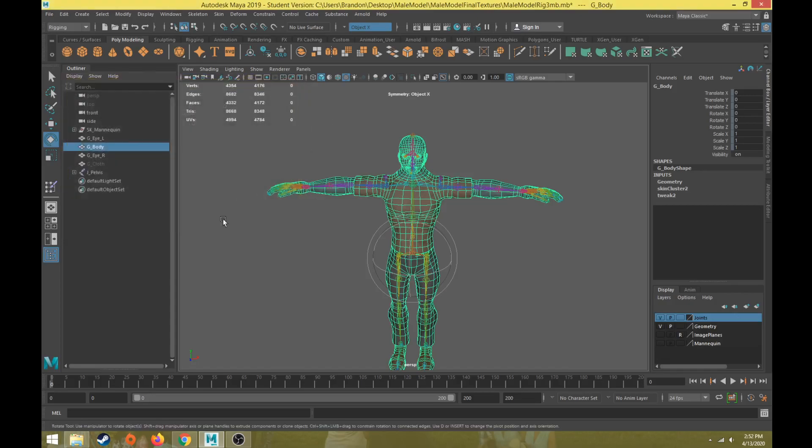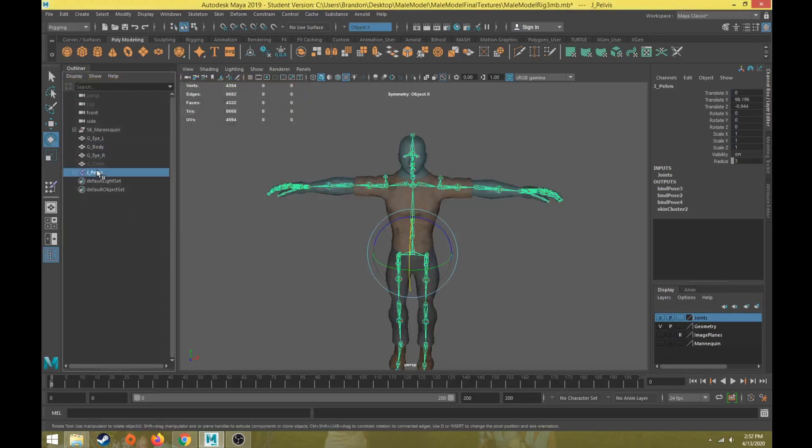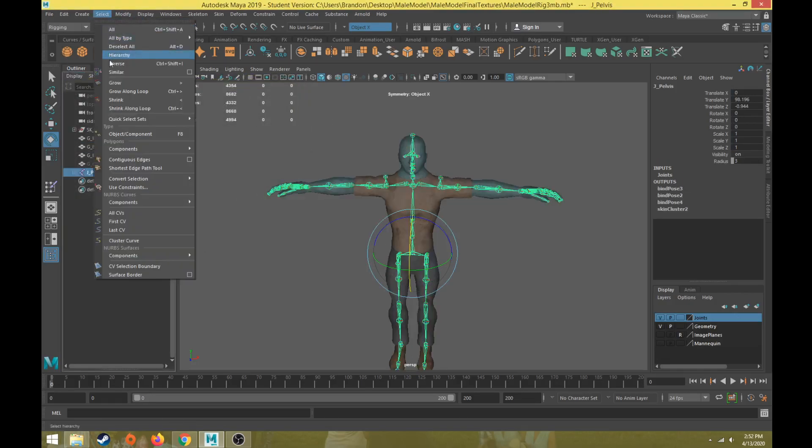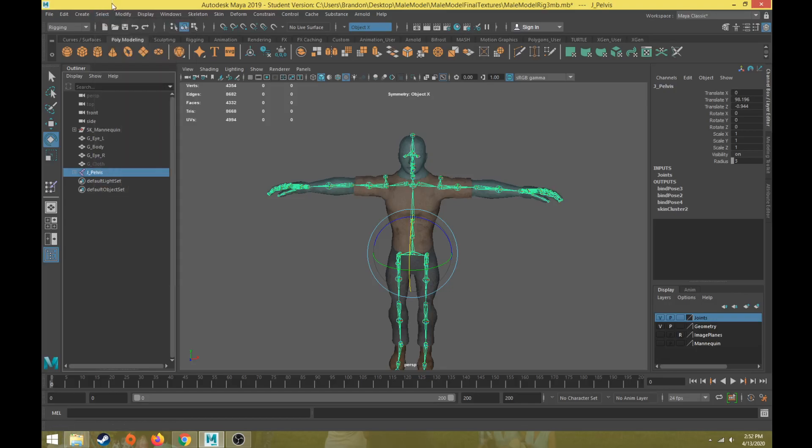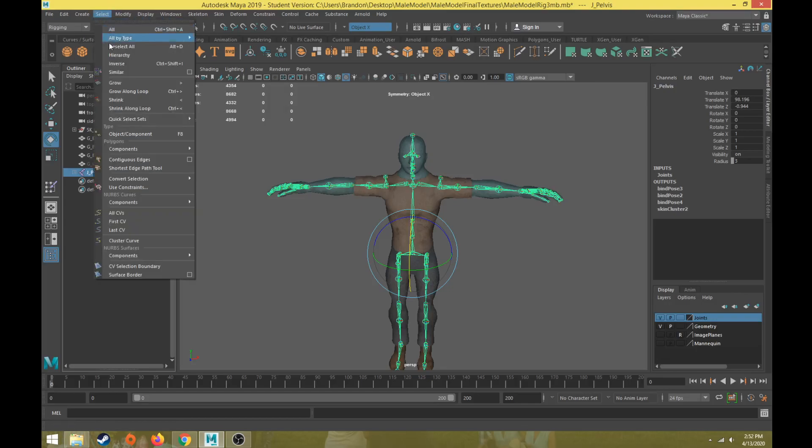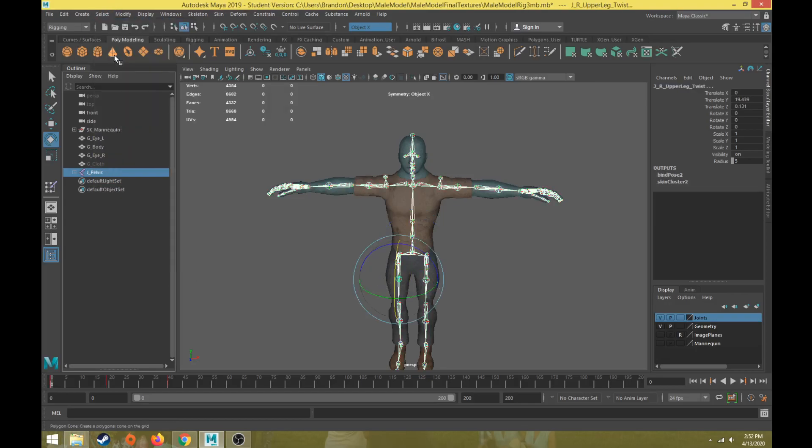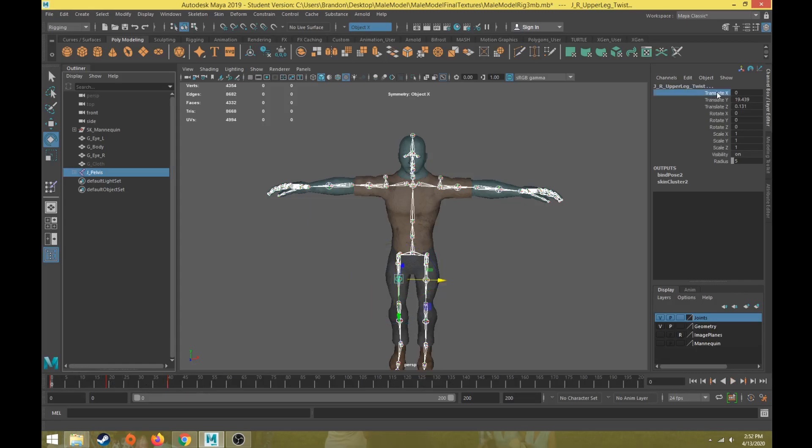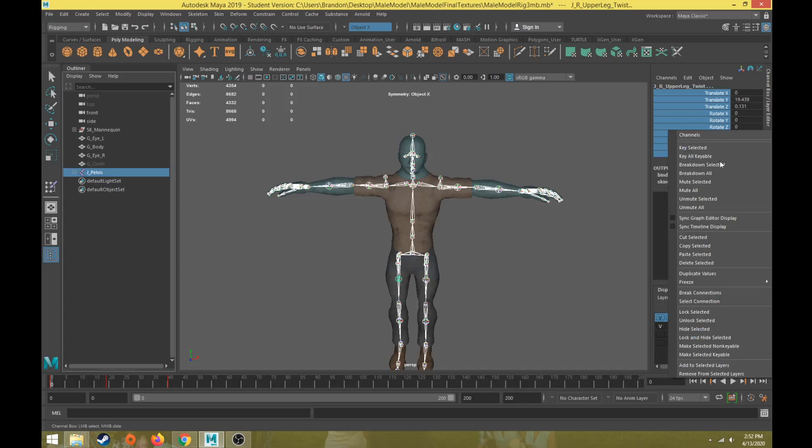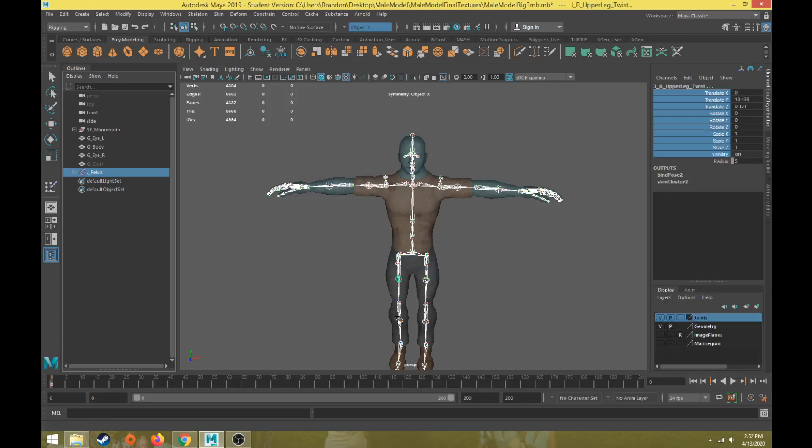Okay, one final thing we want to make sure we do is select our root pelvis joint and go to select hierarchy and remove out any keyframes that we might have. So I have some jaw keyframes here, so we're going to select the translate, rotate, and scale attributes and visibility, and we're going to right click and choose break connections so that way that removes any keyframes that we might have.